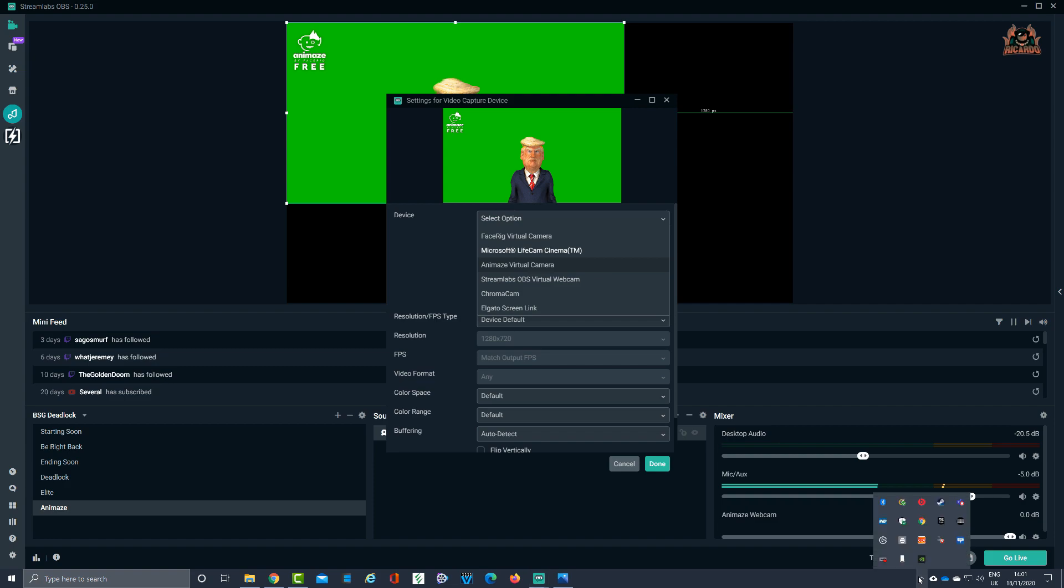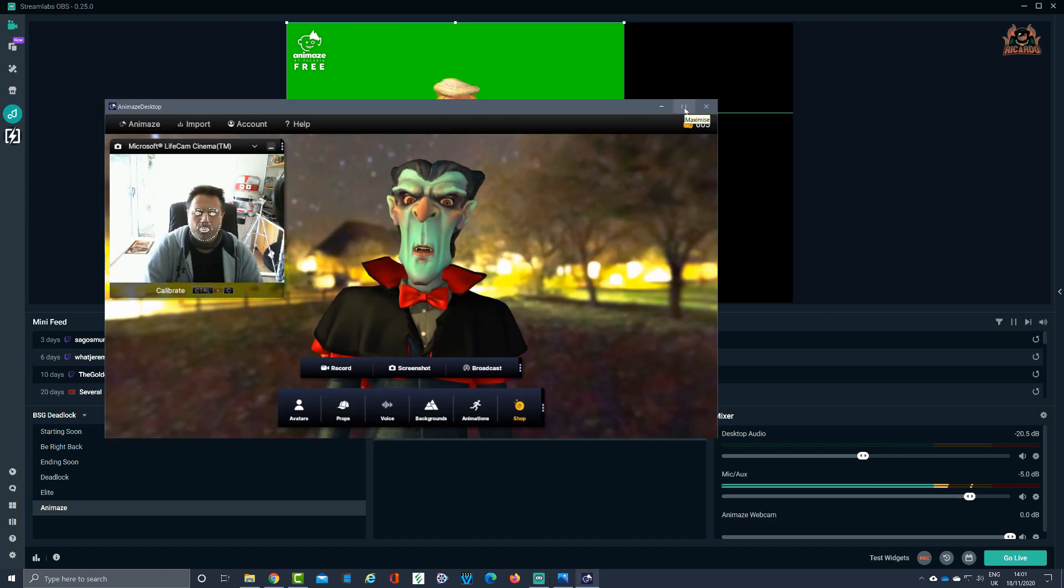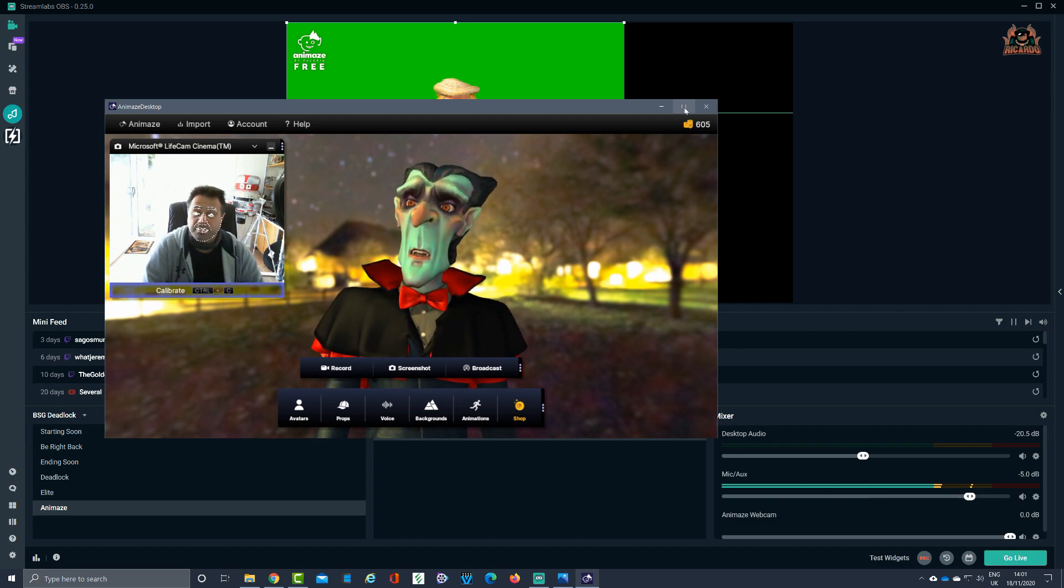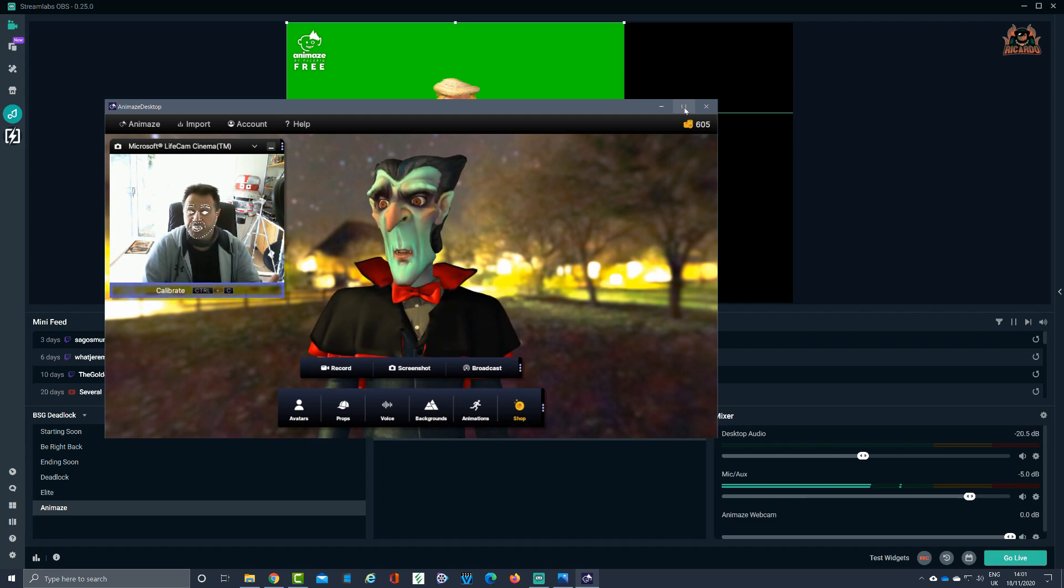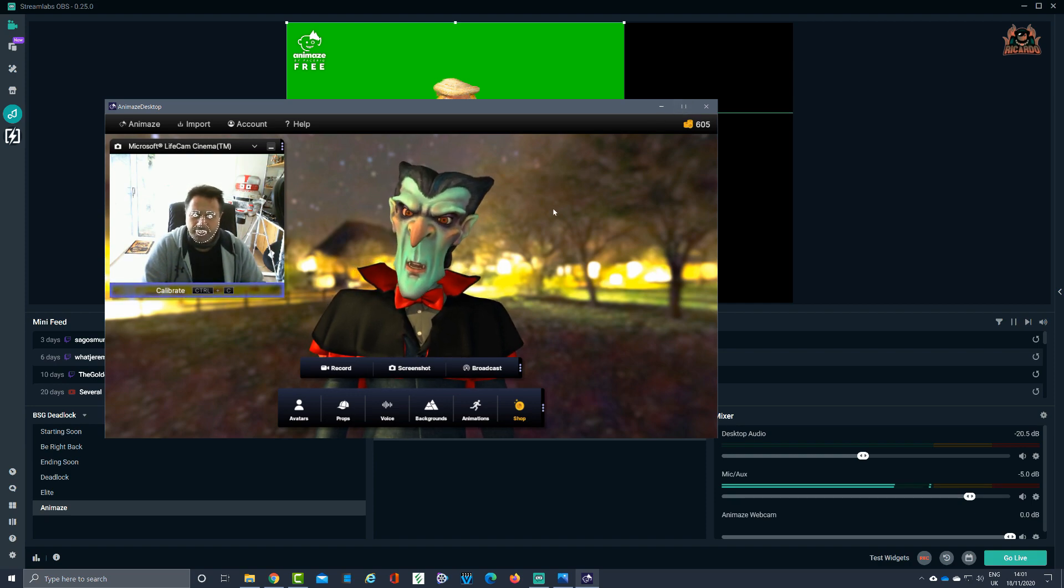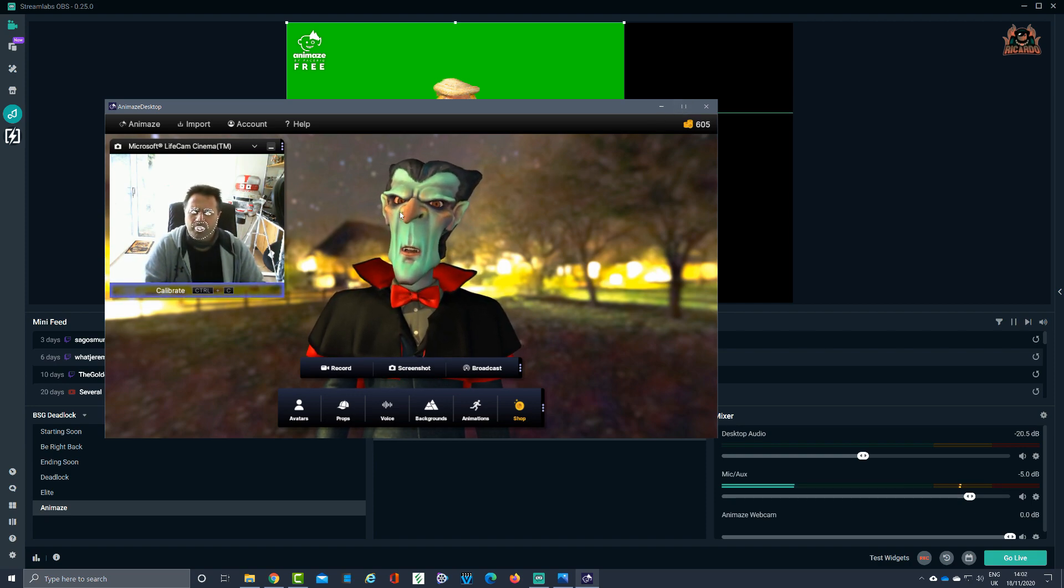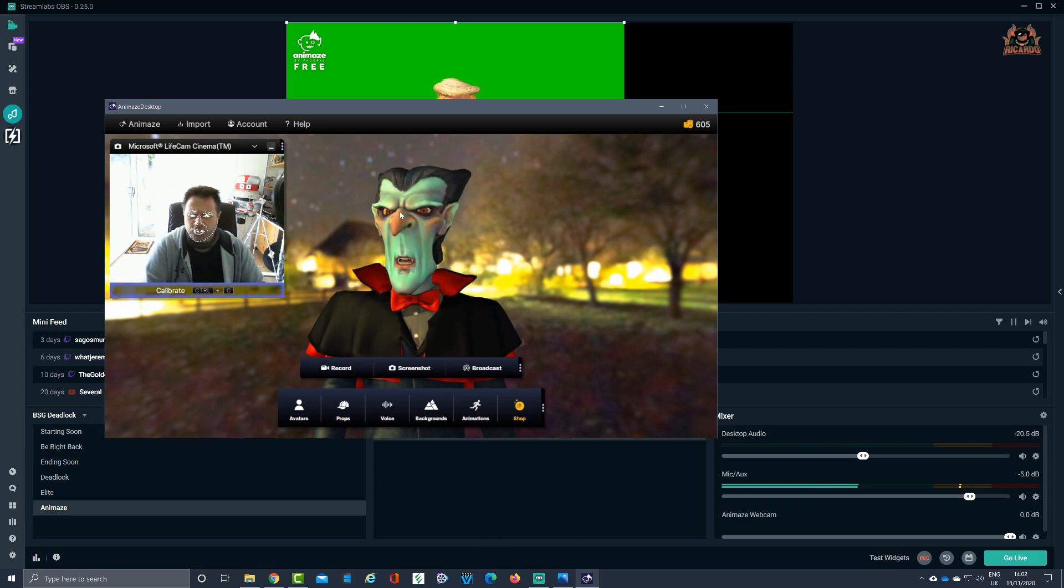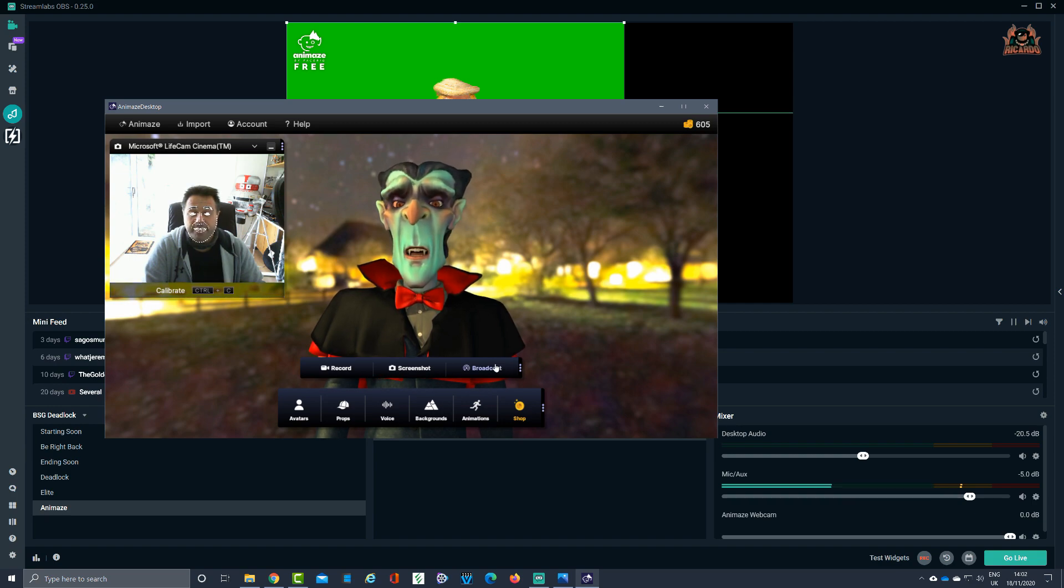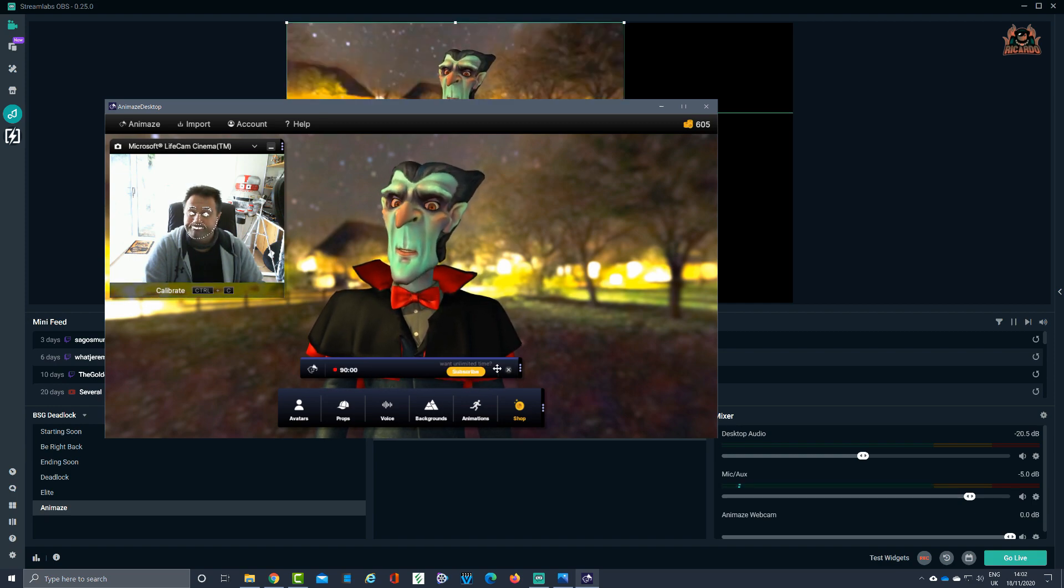That doesn't really matter. We're going to click done, and then what we're going to do is we're going to load up Animes from Steam. Now with the Animes software loaded, it's time to select my avatar, and I might as well just keep this one just for demonstration purposes and select broadcast. I'm not going to put anything on there like props or anything like that or change the voice.